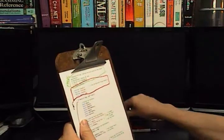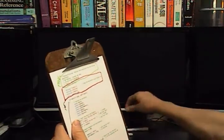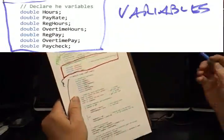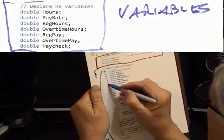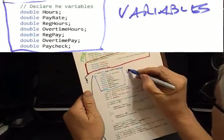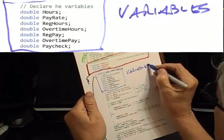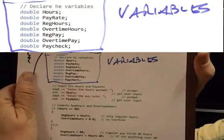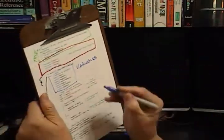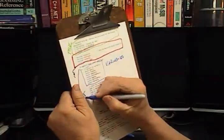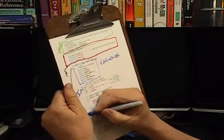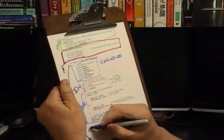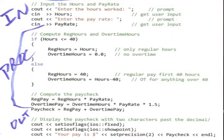Next thing I have, I'm going to declare my variables. So I declared hours, pay rate, regular hours. So here's my variables. Then I have input, I have process, and output. And that's pretty simple.